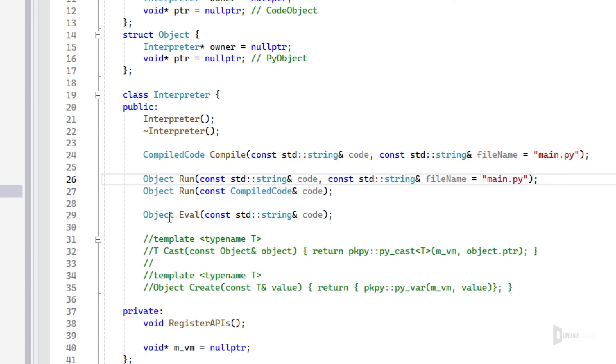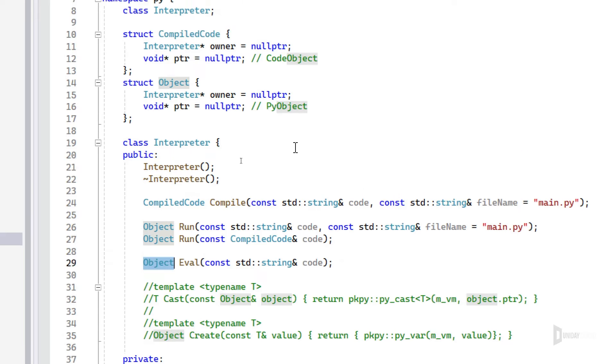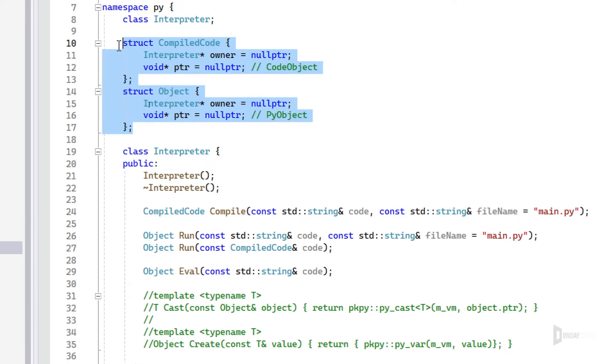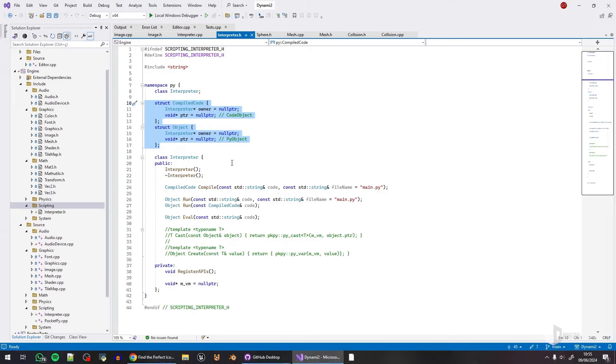I also have evaluation stuff and I'm experimenting with PocketPy data types. As you can see here, I'm not exposing the PocketPy data types. I think I'll go with this road.